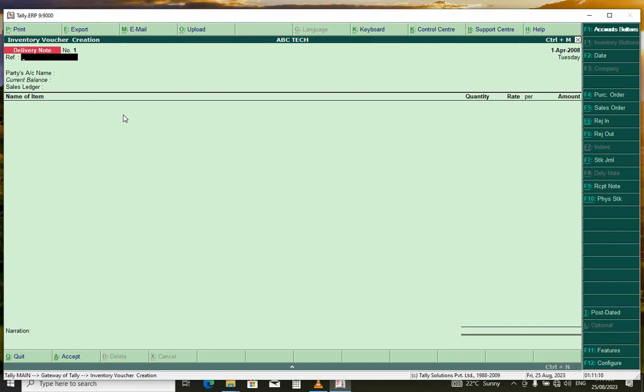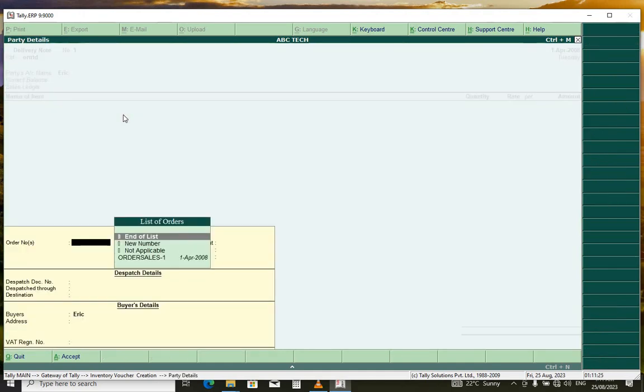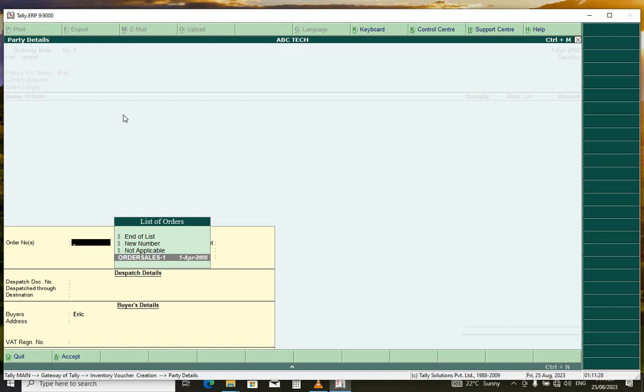Reference, you can put your reference and press enter. And party name - party name is Eric, because that is where we created the sales order. And this is the order number we want to create the delivery node for.